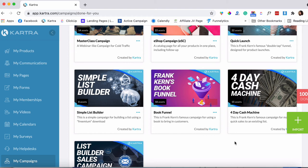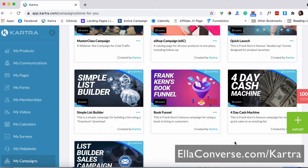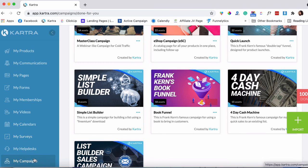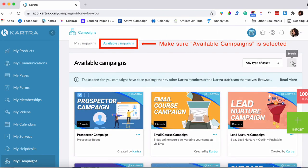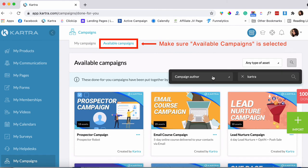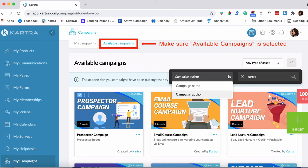That's why it's called the Four-Day Cash Machine — it's fairly quick to set up. It took me about a couple of hours to customize everything and get it up and running. First, you need a Kartra account. If you don't have one, click the link below this video and sign up. You can even get the Kartra trial and deploy this campaign within the trial to see how it does for you. Once you're in the back office, go to 'My Campaigns' and click the search icon at the top.